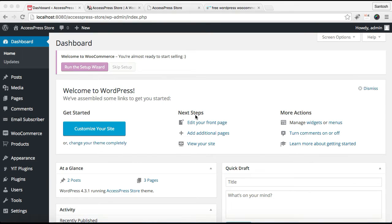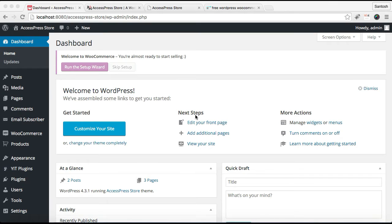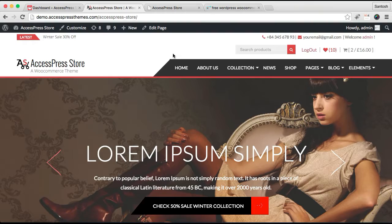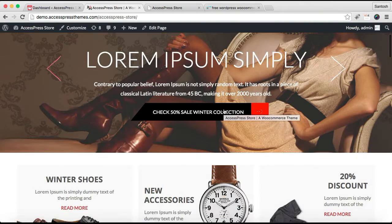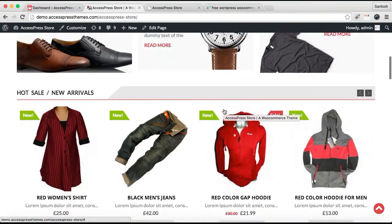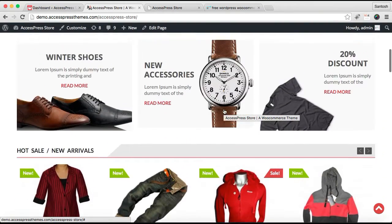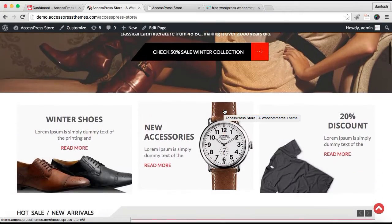Hello everybody, welcome to the video tutorial of AccessPress Store theme from AccessPress Themes. In this particular video I'm going to show you how you can configure three more sections on your website home page.